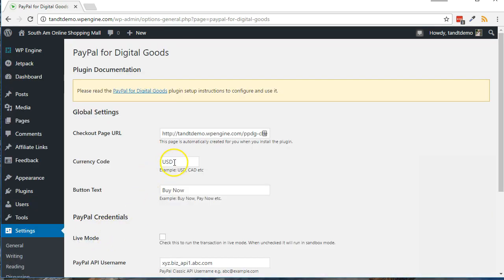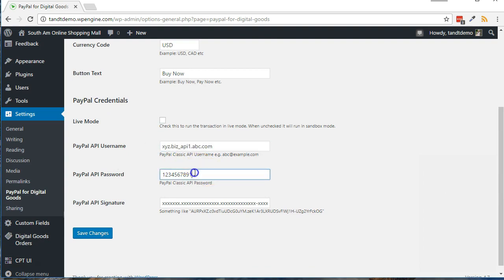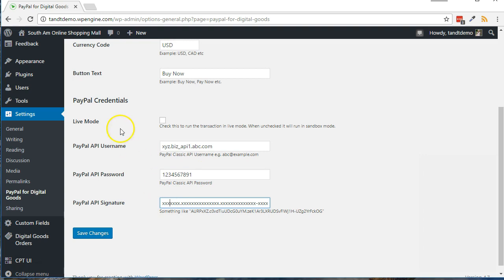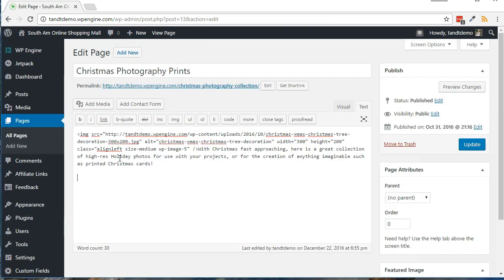Enter the desired currency and default text for the Buy Now buttons. Enter in the PayPal credentials, which include PayPal API Username, API Password, and API Signature. You can test in Sandbox mode, but be sure to click the Live Mode box when ready. Click the Save Changes button after making any changes.